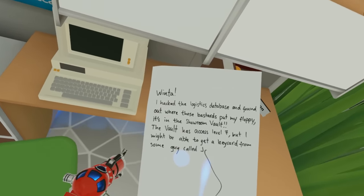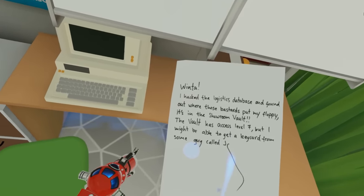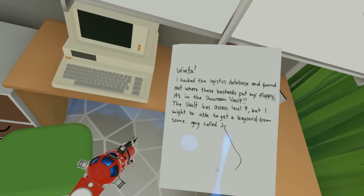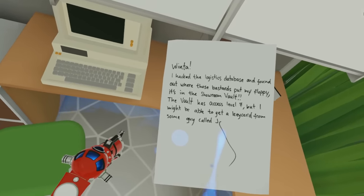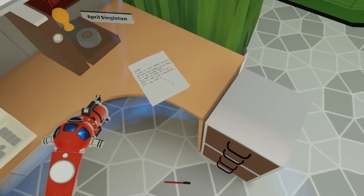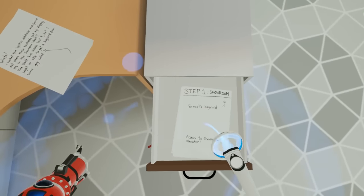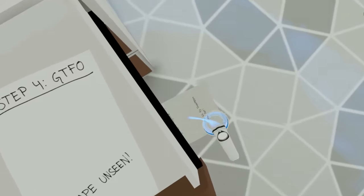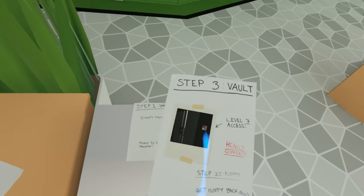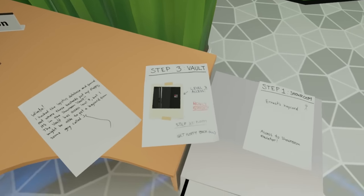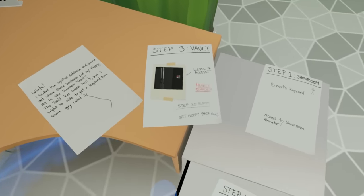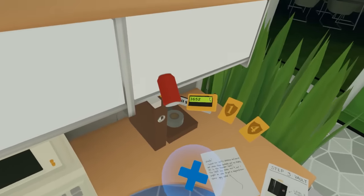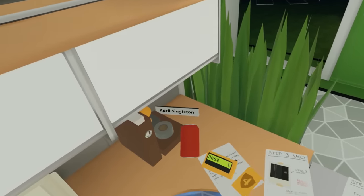Aha, here we go. April Singleton. Okay. Winta, I hacked the logistics database and found out where those bastards put my floppy. It's in the showroom vault. The vault has access level 7, but I might be able to get a key card from some guy called Jay. Got a step one showroom, Ernest Keenard. Ooh, here we go. Ooh, what is this? Okay, step 3 vault. Level 7 access, heavily guarded. Step 35, floppy. Get floppy back. Oh, escape unseen. Well, this got complicated. At least we have a level 4 key card now.